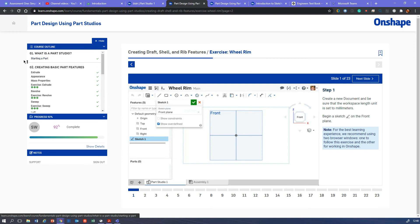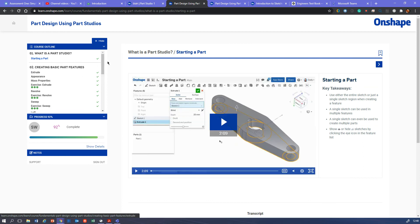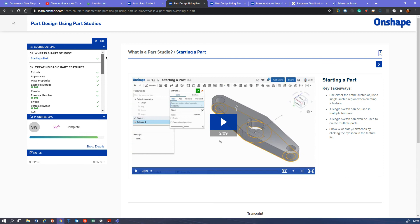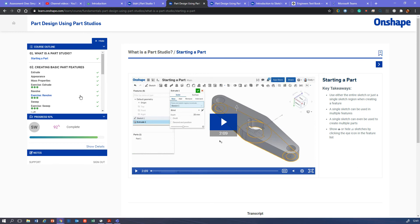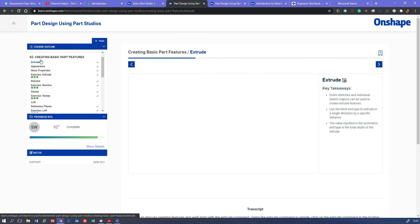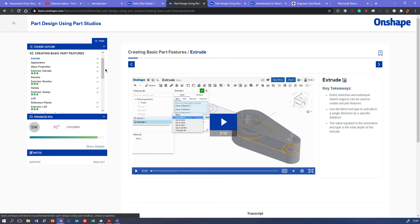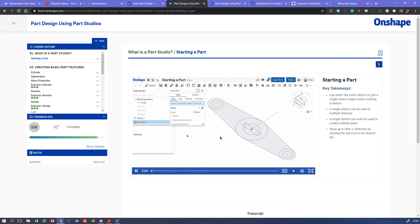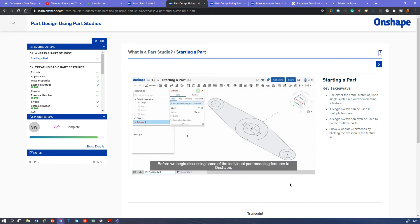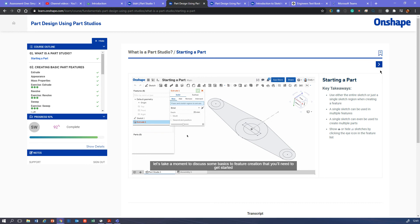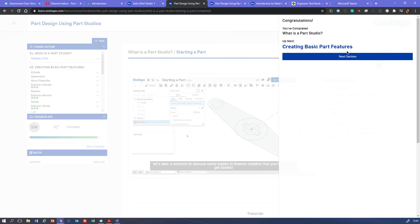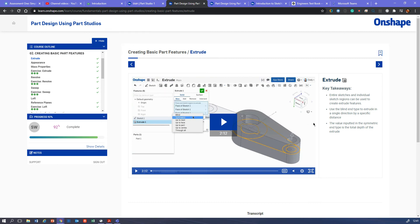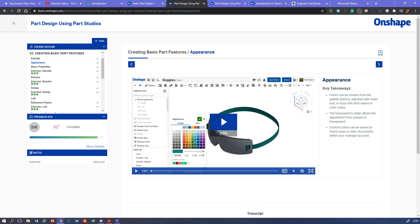So you'll be starting one afresh, so you'll start up here and you can see everything that needs to be done there. Okay, we've got videos and then there's exercises to do as well. So let's start, let's start right at the beginning. A little two-minute video. Before we begin discussing some of the individual part modeling features in Onshape, let's take a moment to discuss some basics. Okay, so you watch that to the end, you finish watching that, next section. Okay, again, you finish watching the video, you move on to the next section.